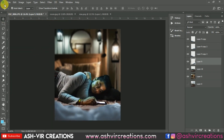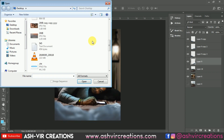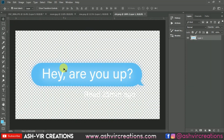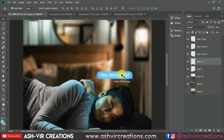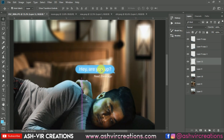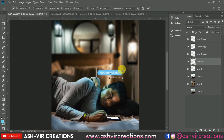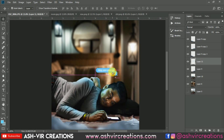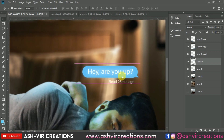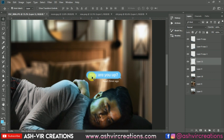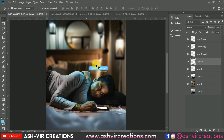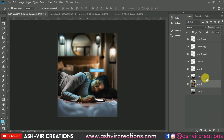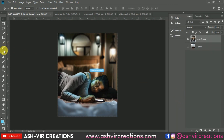Now let's open the chat heads PNG. Go to File, click Open, select the PNG, and drag and drop it onto the canvas. Position it so it looks like slides are coming from the chat head. Now merge all the layers — right-click and select Merge Layers. Then select the Crop tool and crop the image.